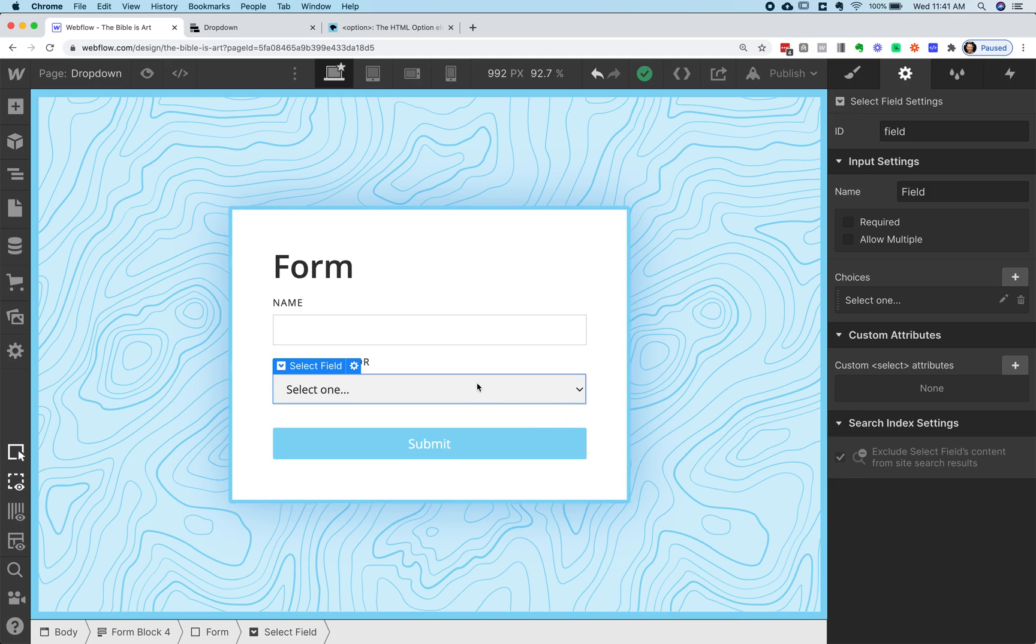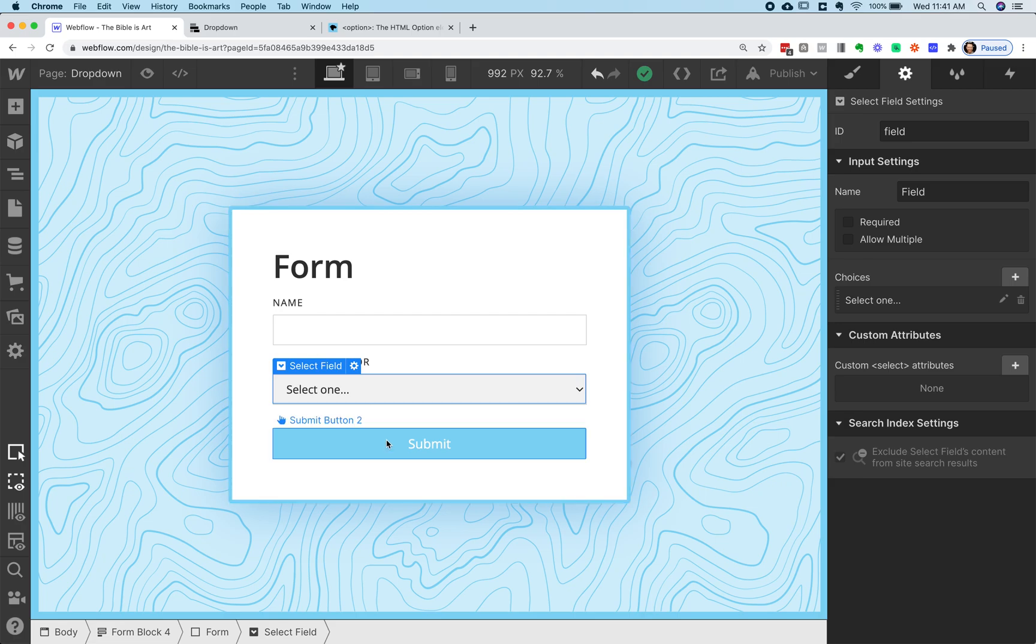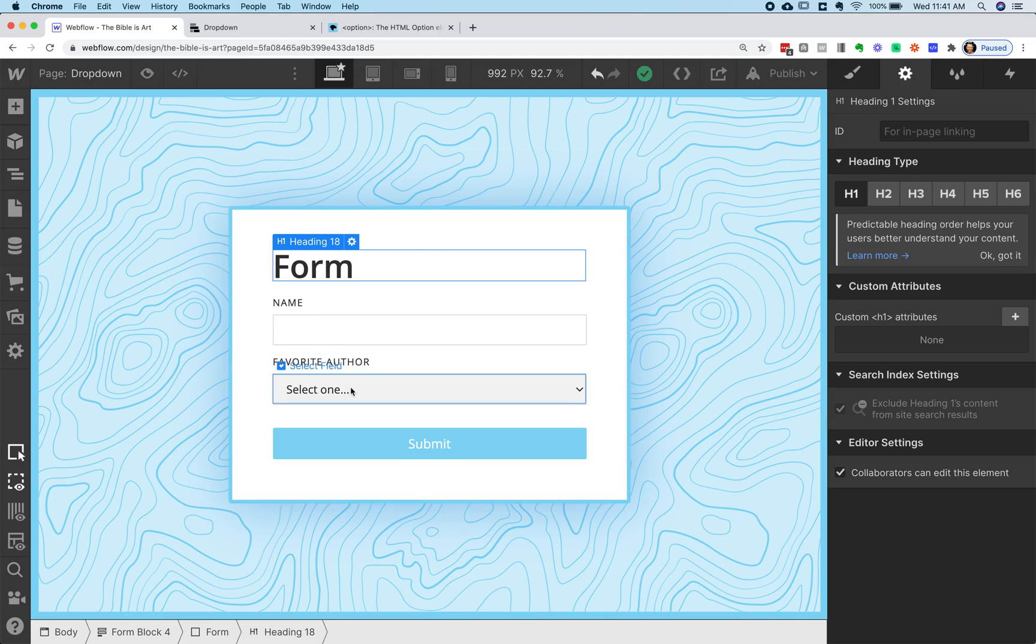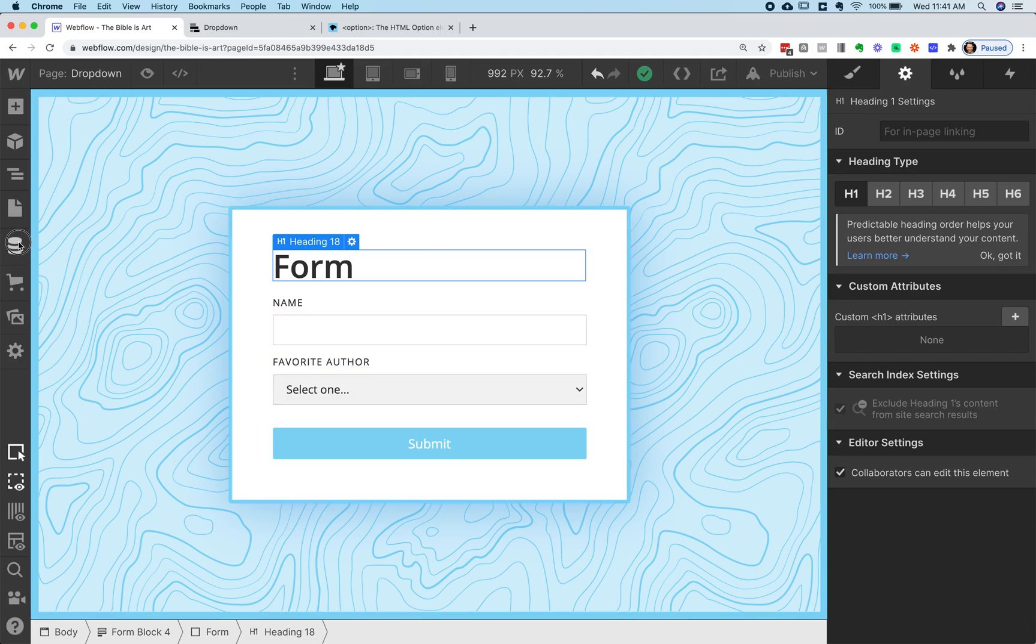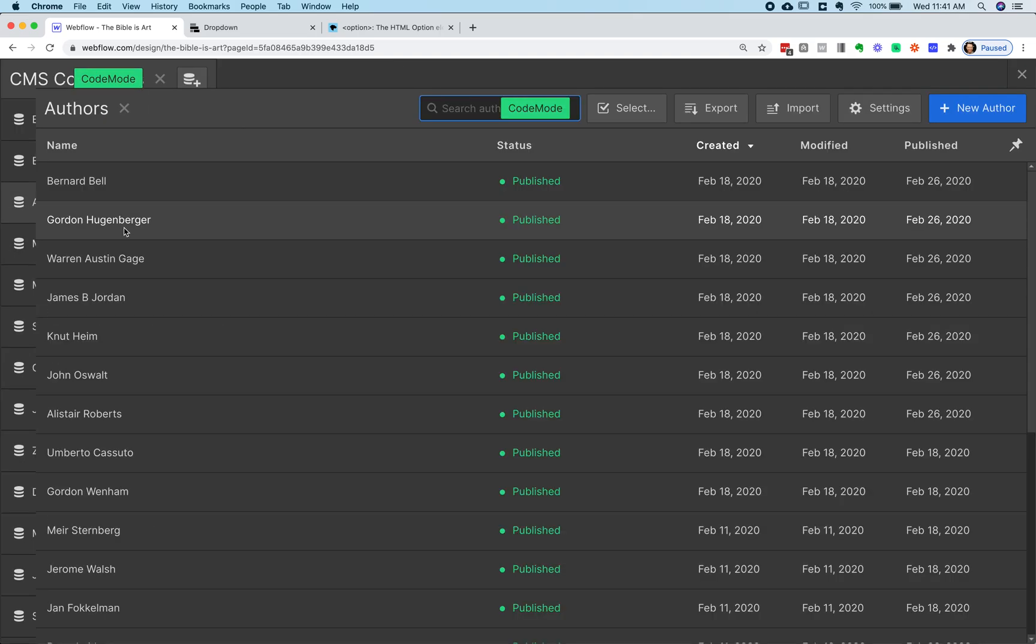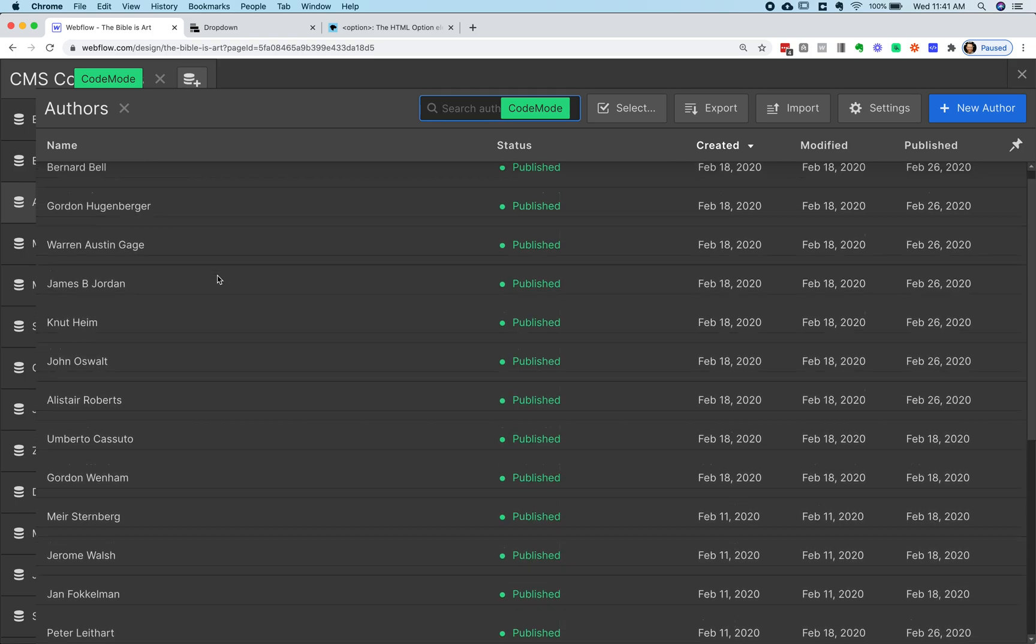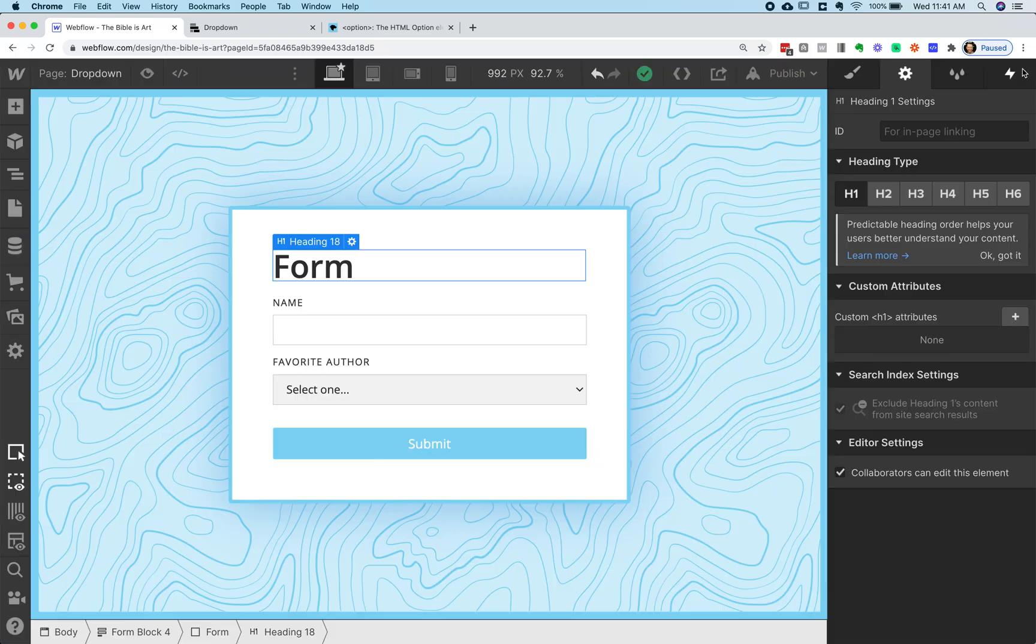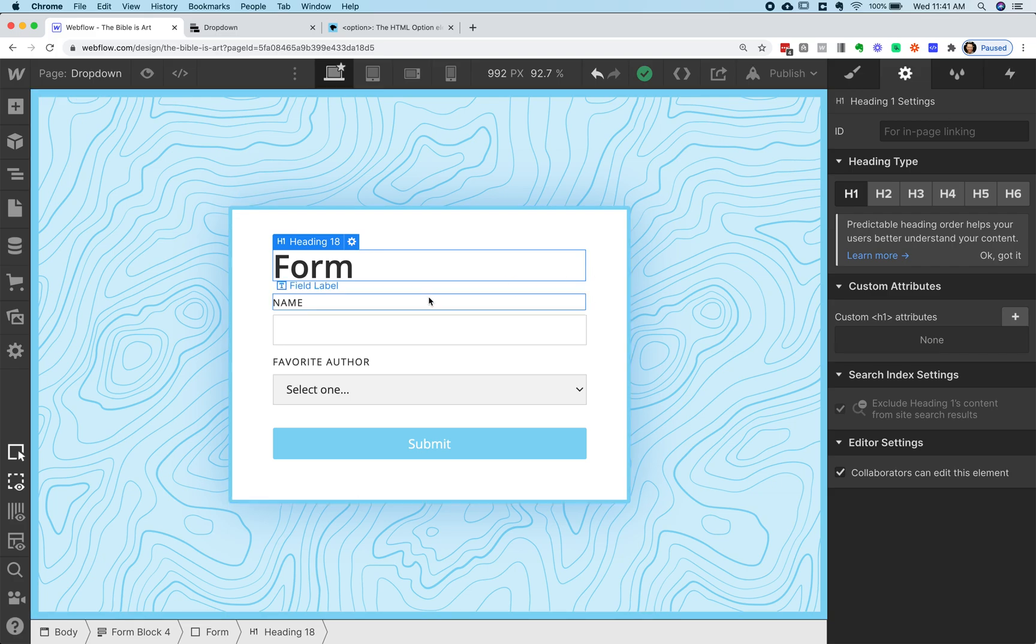But let's say you have a CMS collection and you want that collection to fill up this select field. So maybe I'm filling out this thing and I want to set my favorite author and I've got a CMS collection like here where I've got a bunch of my favorite authors. How do I do that?